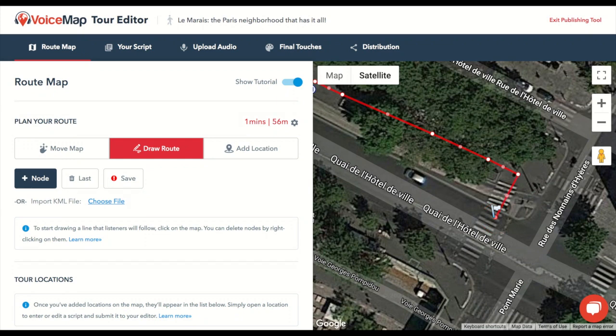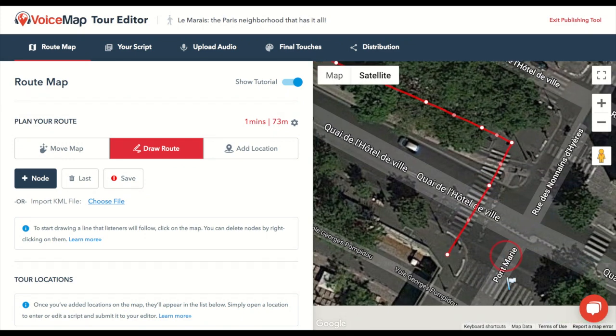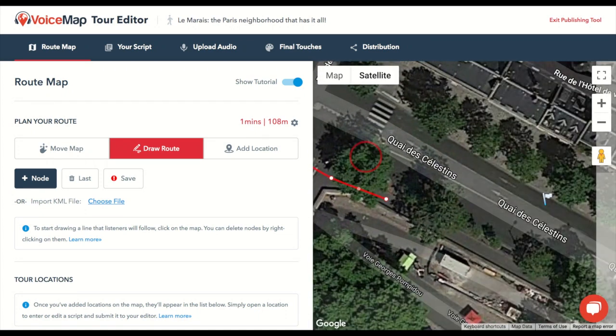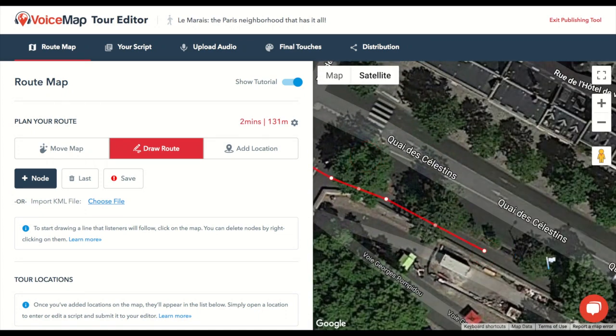The route line is what the listener will be following, so you want to be as accurate as possible. Stick to one side of the road, go around buildings, and use pedestrian crossings where possible.